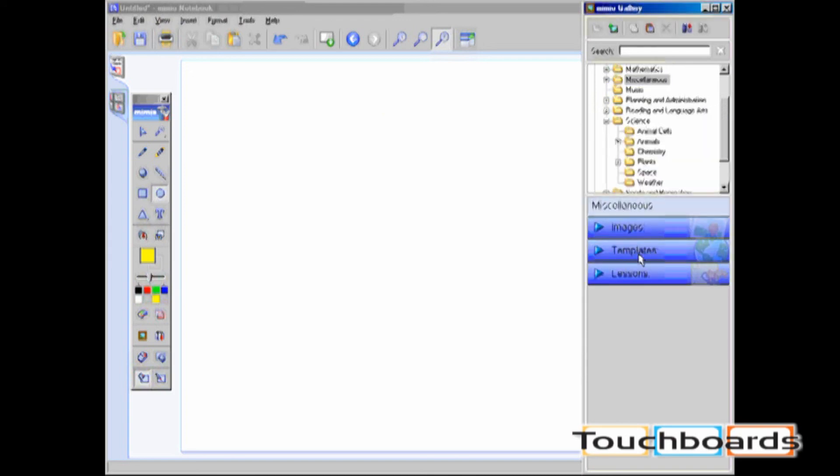As you can see, this lesson automatically jumps into the Lessons category.